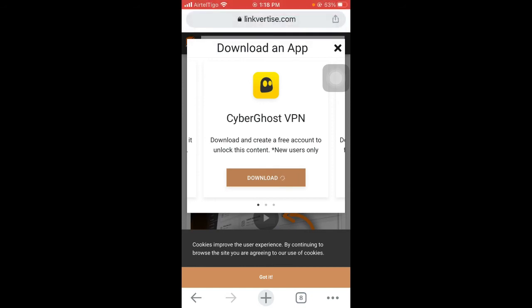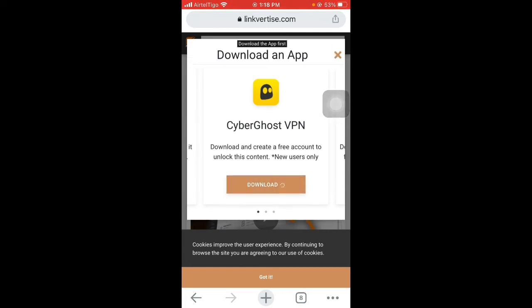Come back here and you'll see that the downloading is being requested. Just close this page and it will say 'download the app first'. This is what it will tell you, but the trick is don't download the app. Just stay on this page for about three to four or five minutes and then this page will automatically close.